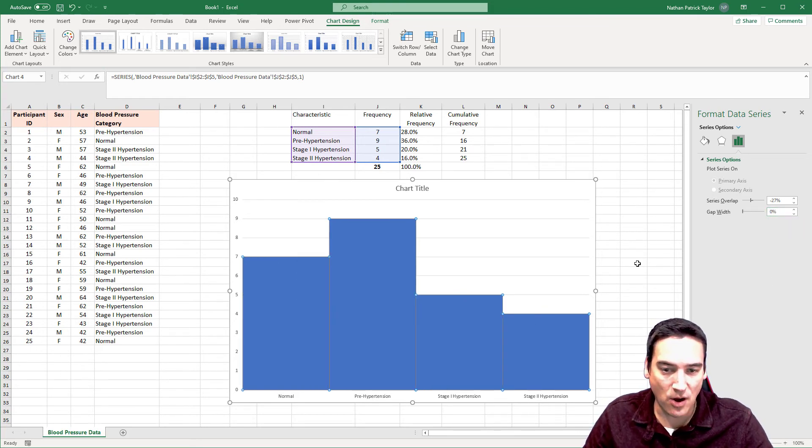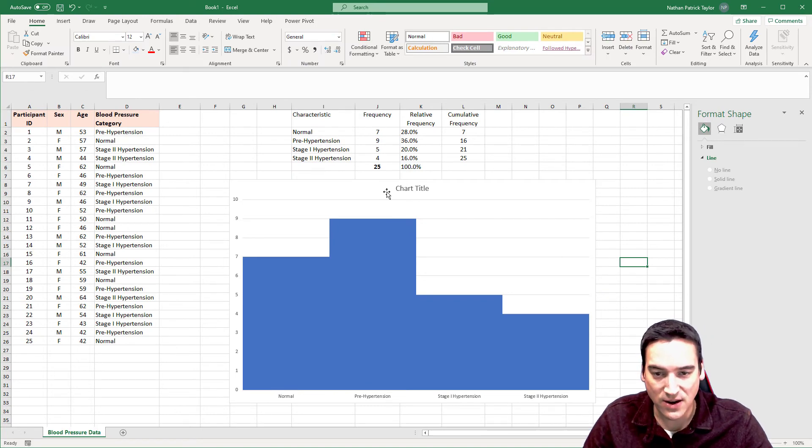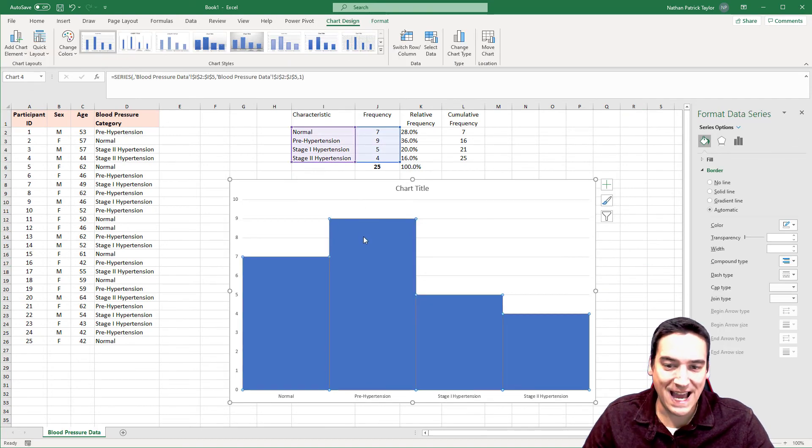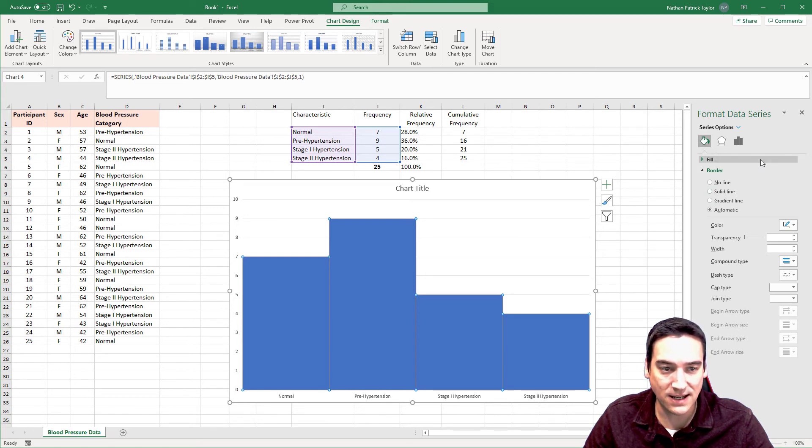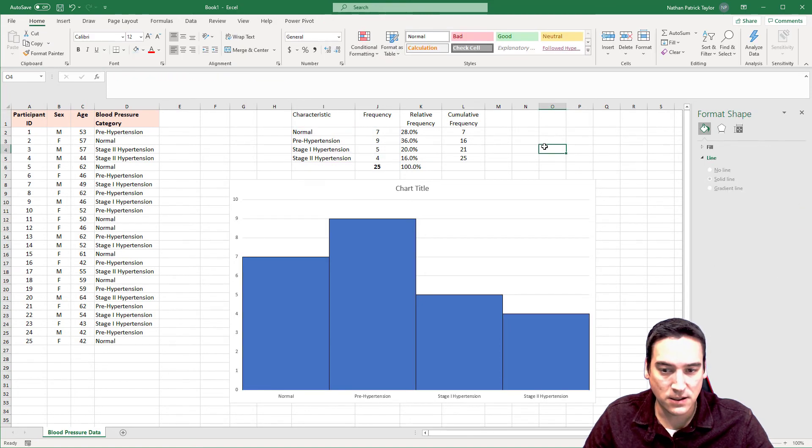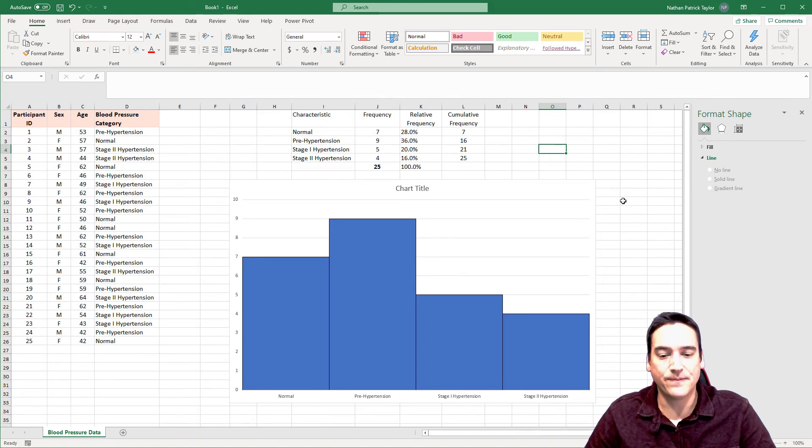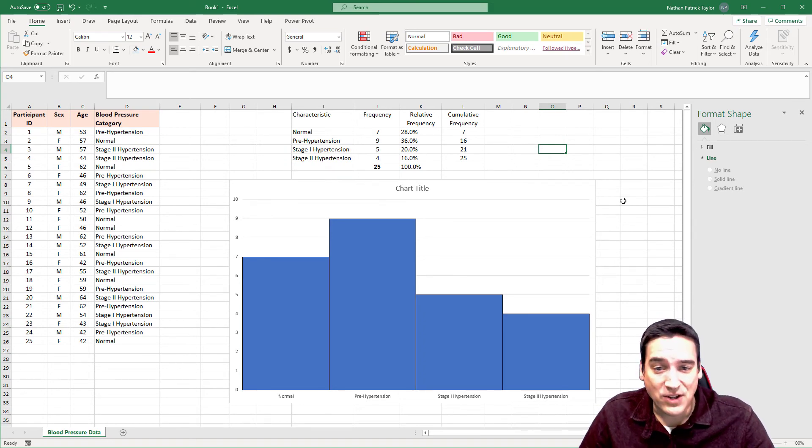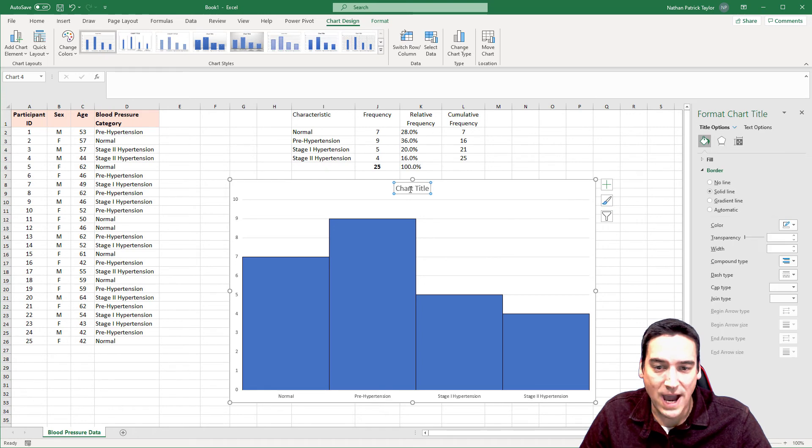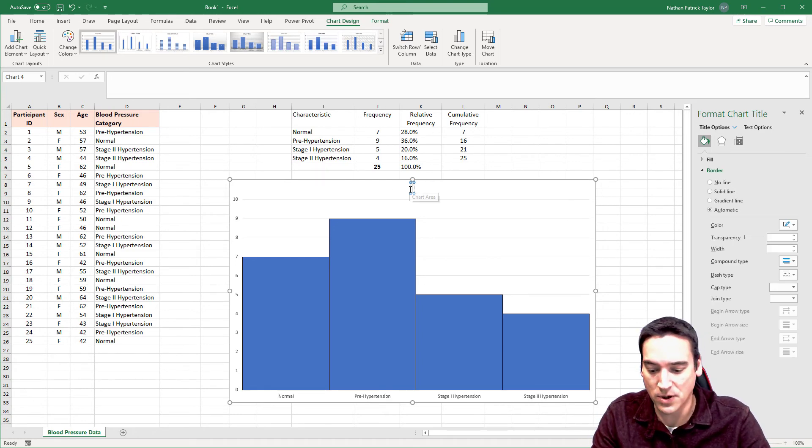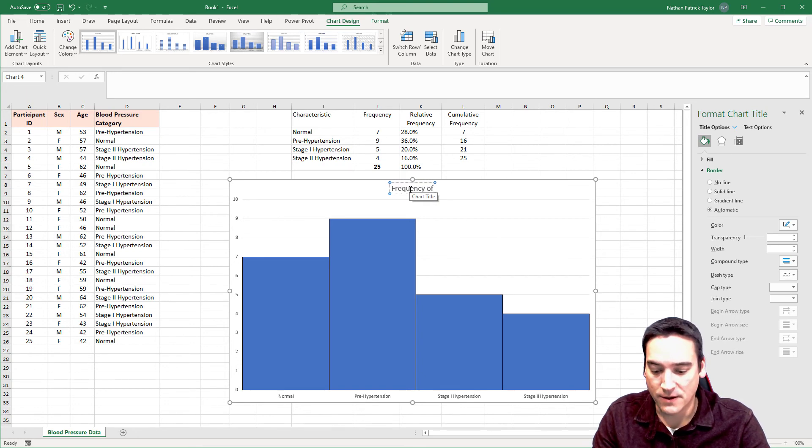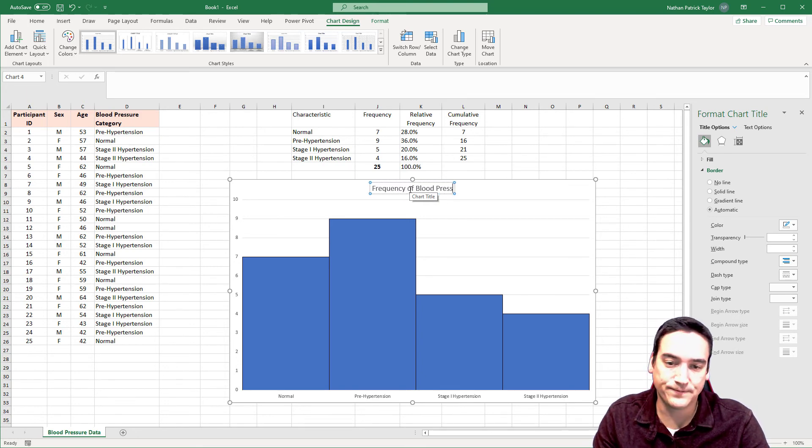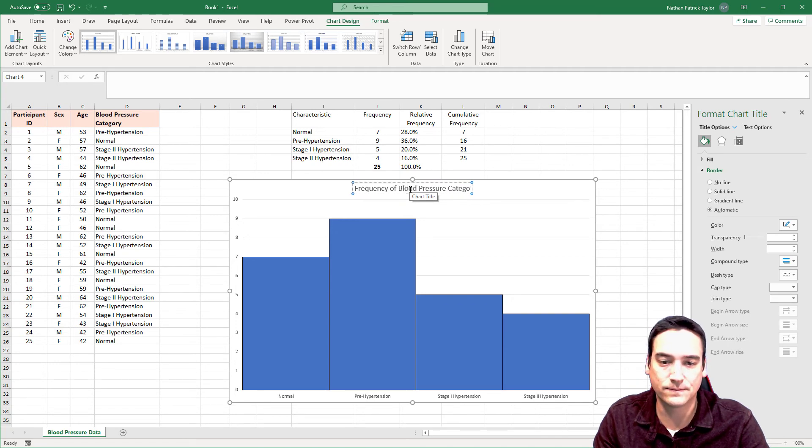And then when I do that, all the bars will be right next to each other. Now, I like to have at least a solid line between them. So let's select the bars again. Make sure you're on the fill and line selection and choose solid line. And let's just make it a black line. That looks pretty good. Now, I'm a bit picky about having chart titles. So we're going to add a chart title. There is one by default. So we're going to call this Frequency of Blood Pressure Categories.